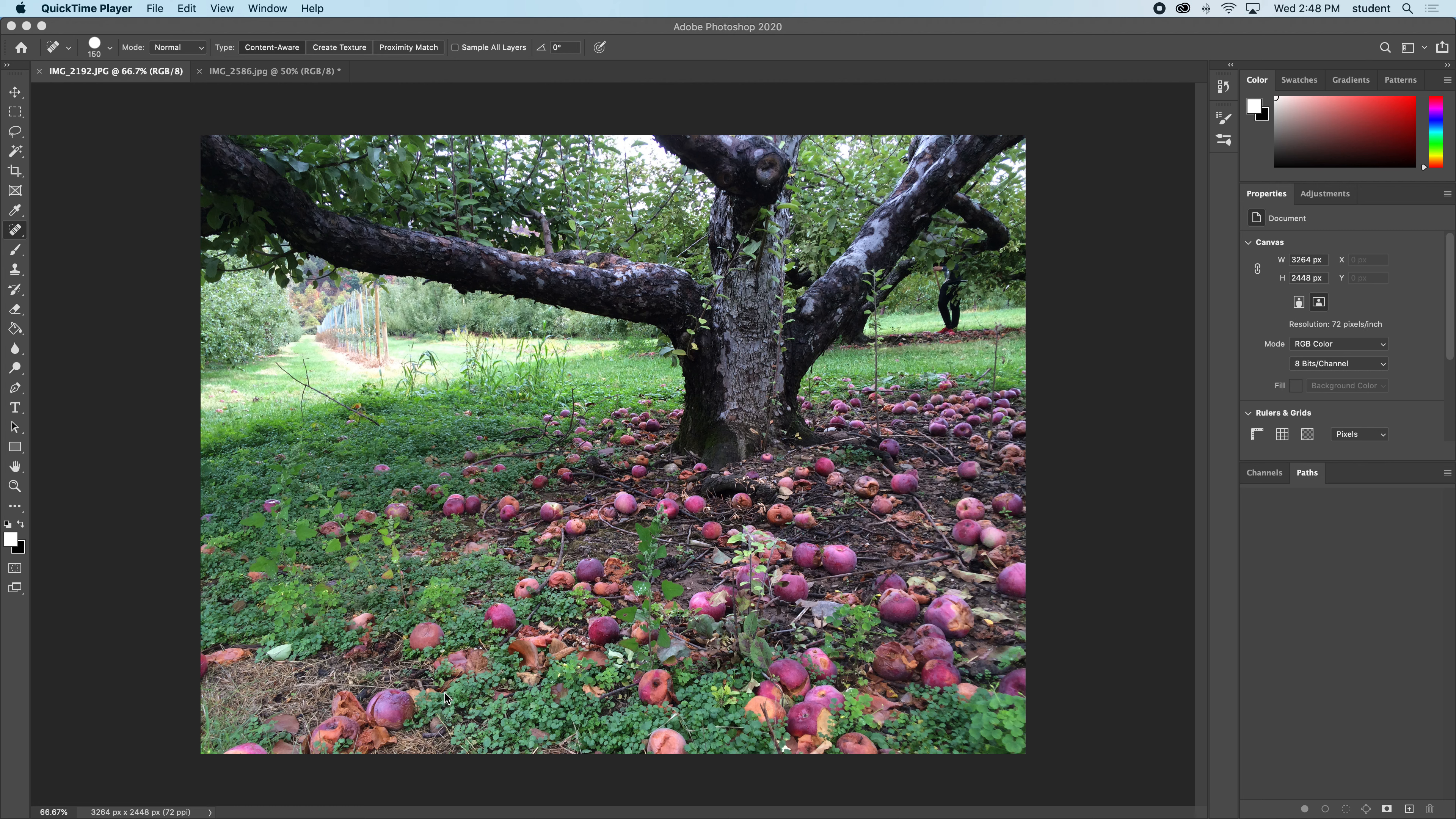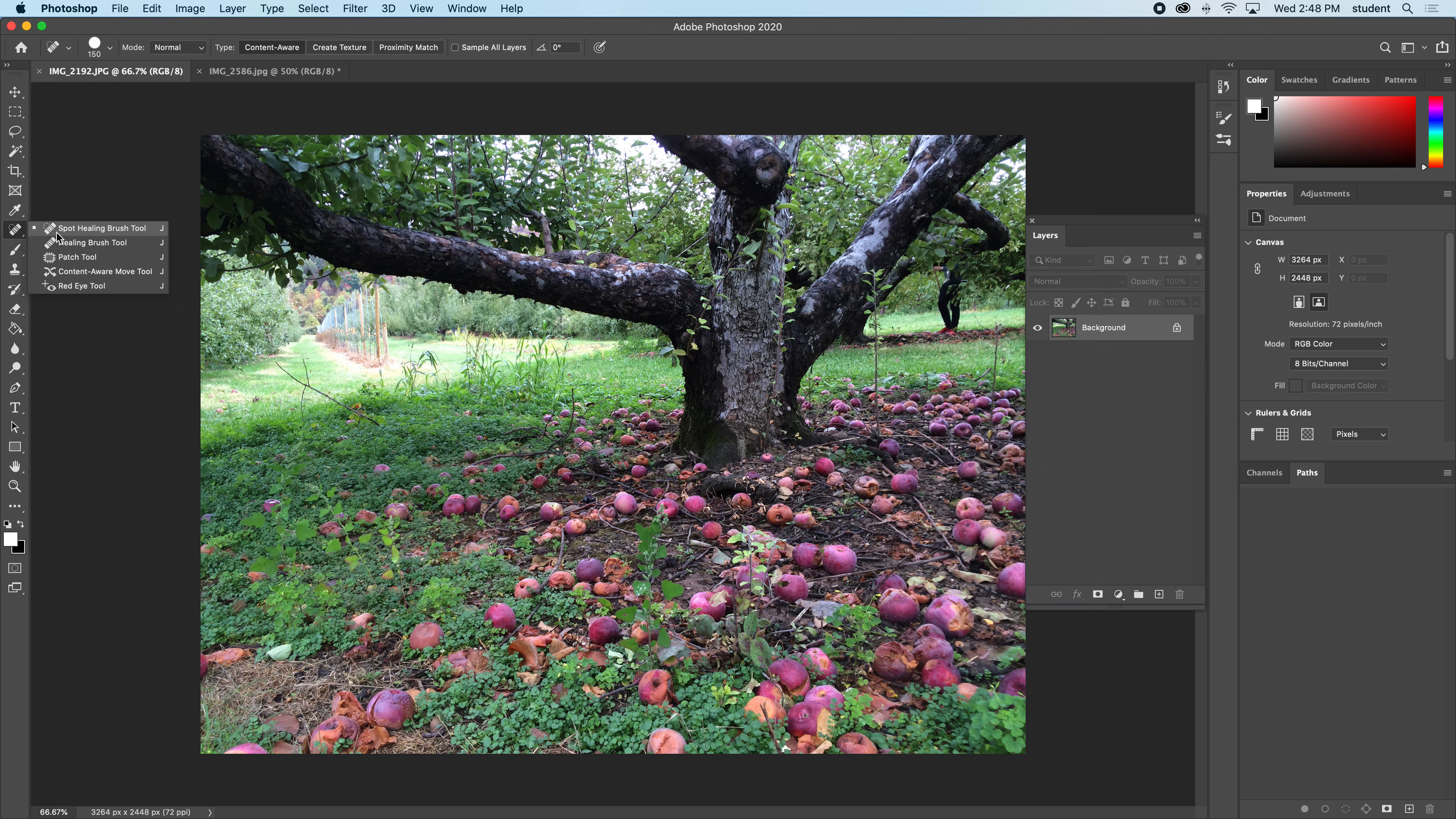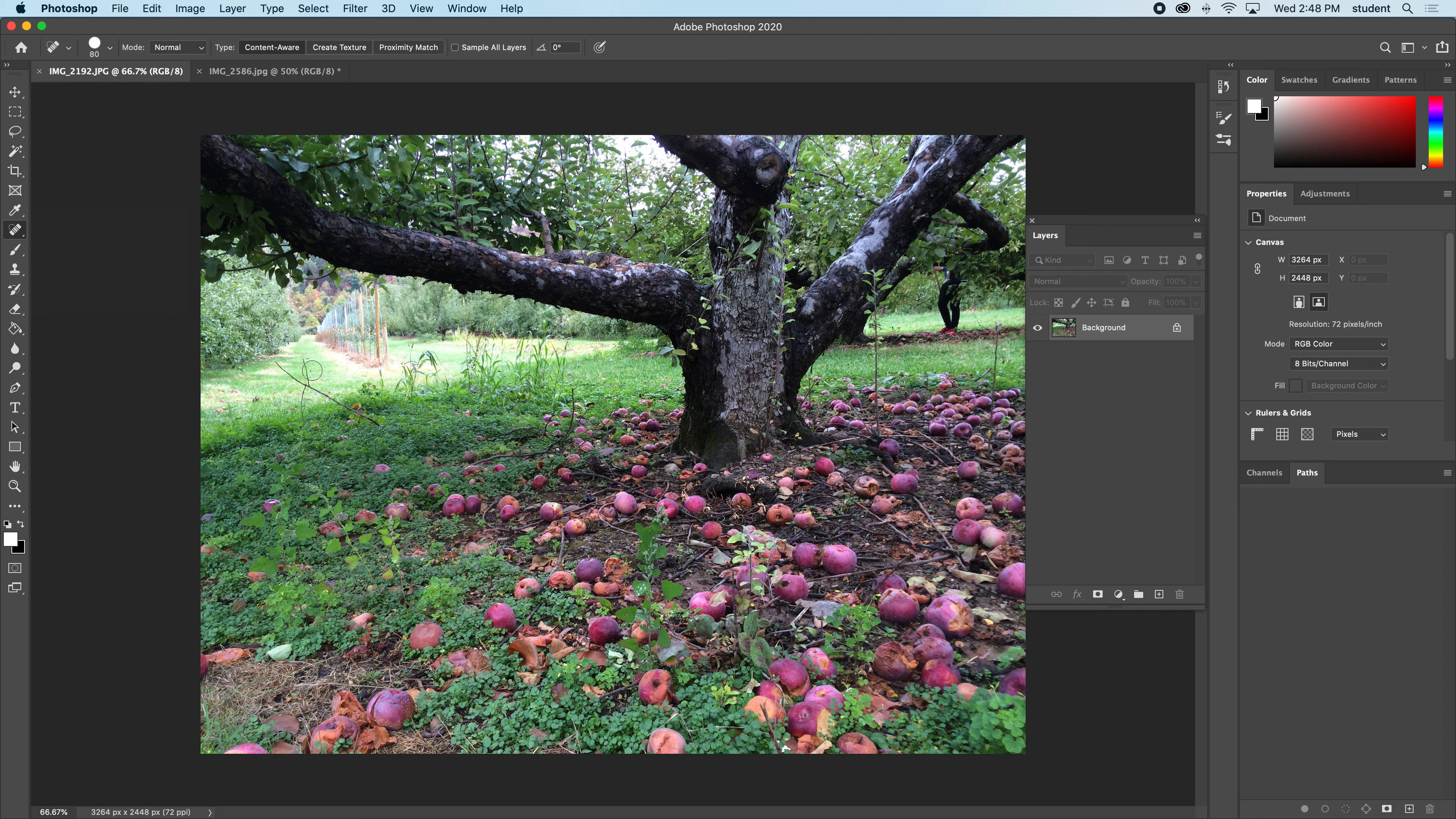If you saw my last video it was on the spot healing brush tools, so if you haven't seen that, start with that one. I'm going to get done as much as I can with my spot heal. That's my first go-to when I want to repair things in an image. I don't like this stick sticking up here, so I'm just going to paint it away.